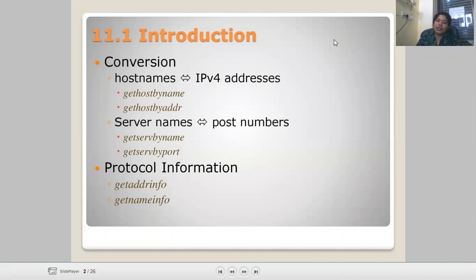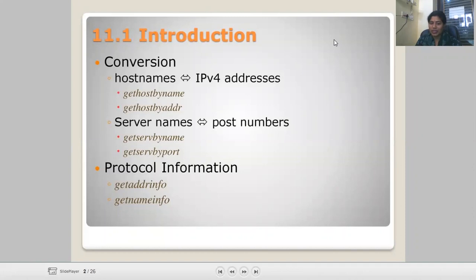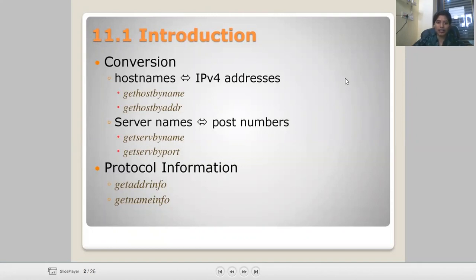Now the basic introduction: conversion is about how you convert a host name into an IP address, and how an IP address is converted back into a host name. This is also used in DNS — the Domain Name System. There are two functions: gethostbyname, which fetches the IP address, and gethostbyaddr. We also cover server name with port number — both functions can be operated here.